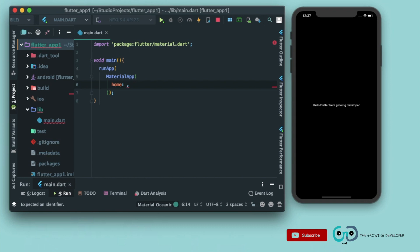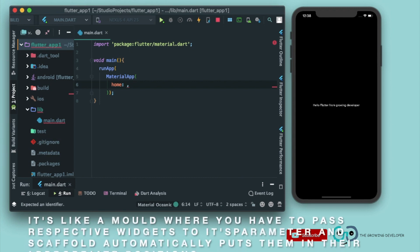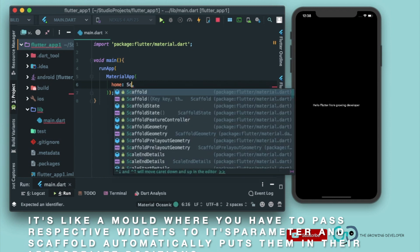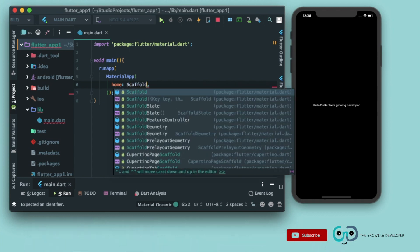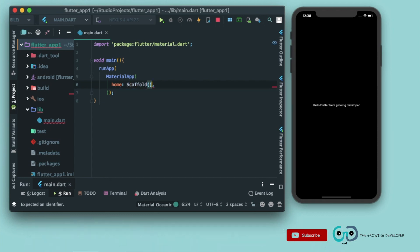Now let's talk about scaffold widget. Now scaffold widget provides all the basic material layout that is needed. That is, it automatically aligns the app bar, the drawer, the floating action button, bottom navigation bar, etc., in their proper place. So let's write scaffold here and just give it a run.